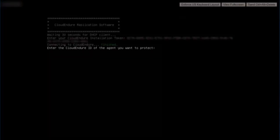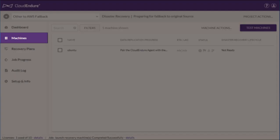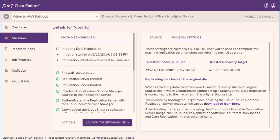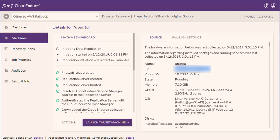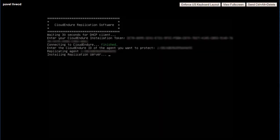Enter the ID of the source machine. You can locate the source machine ID by navigating to the Machines tab, clicking on the Machine Name, and opening the Source tab within the Machine Details view. Copy the ID field and paste it into the Failback Client. The Failback Client will install the Replication Server and begin replication.